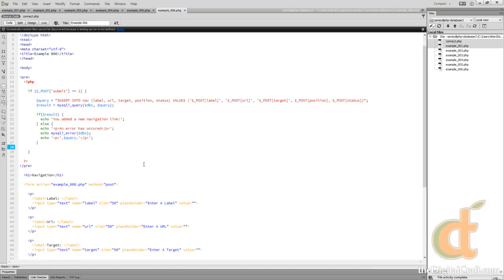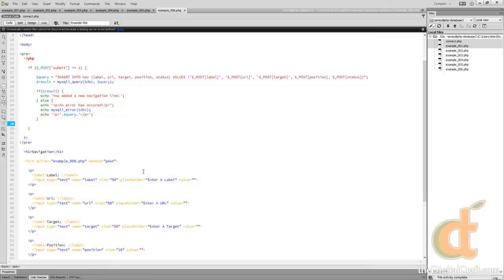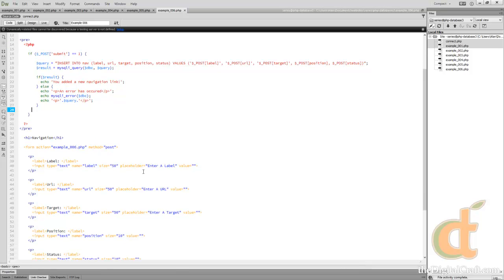So getting into validation, there are some pretty basic yet helpful methods to this, and it can get all the way from the basic to really, really crazy in-depth, depending on what you really want to validate.